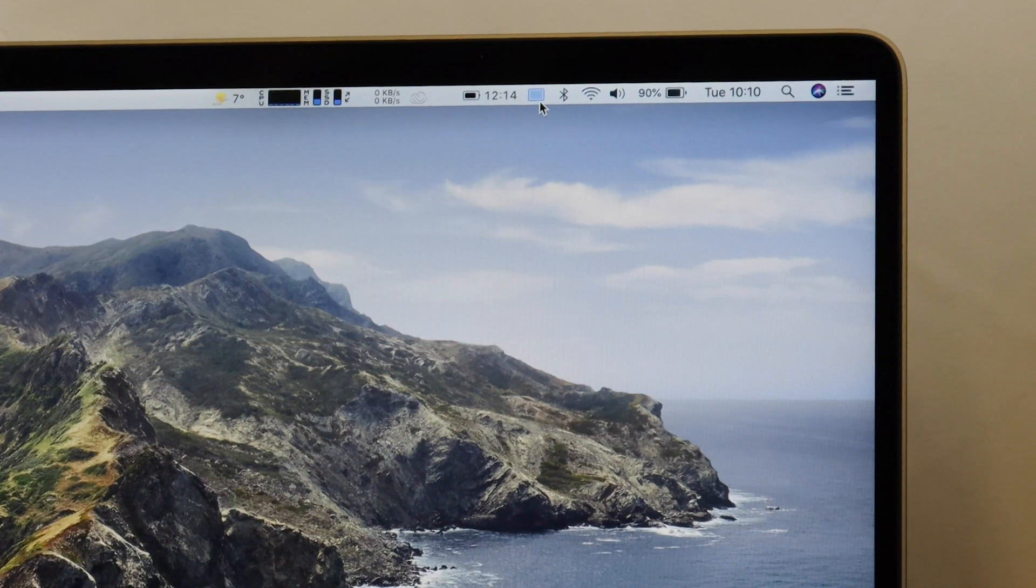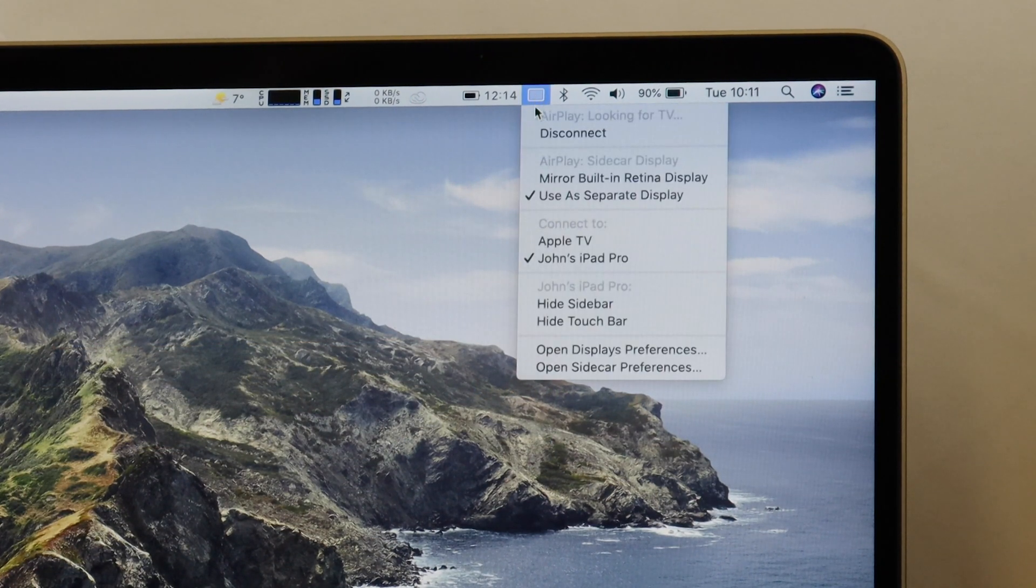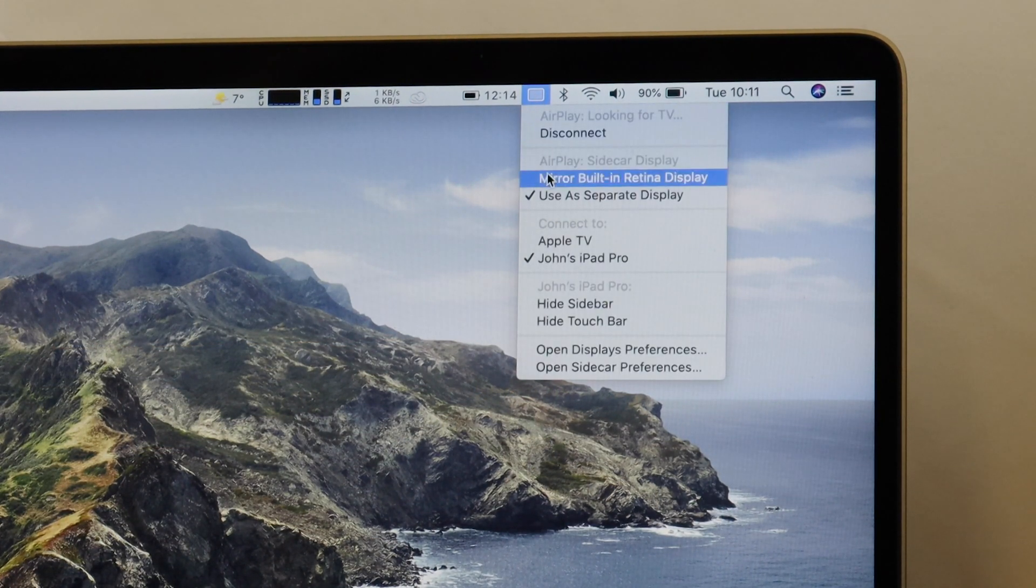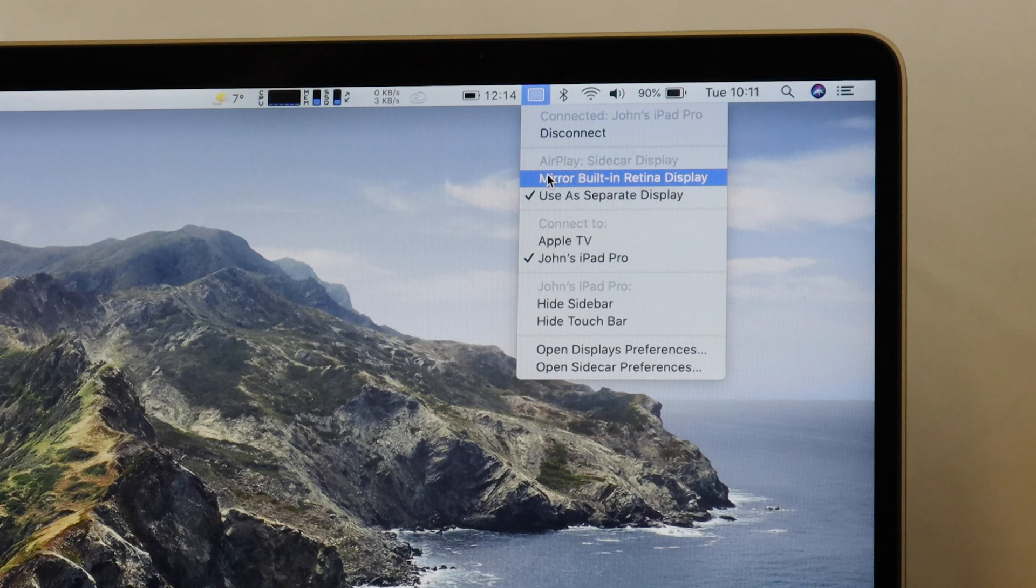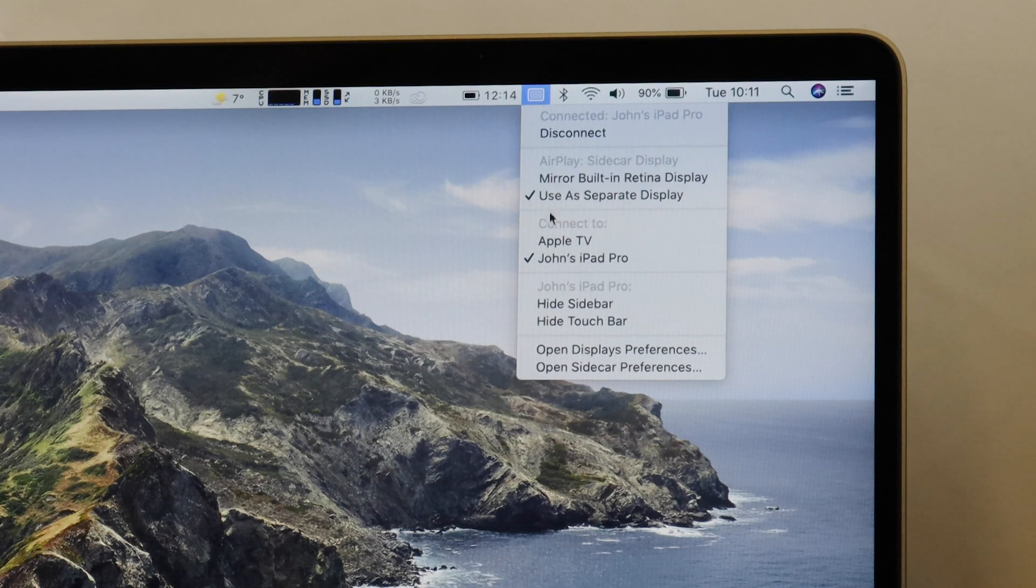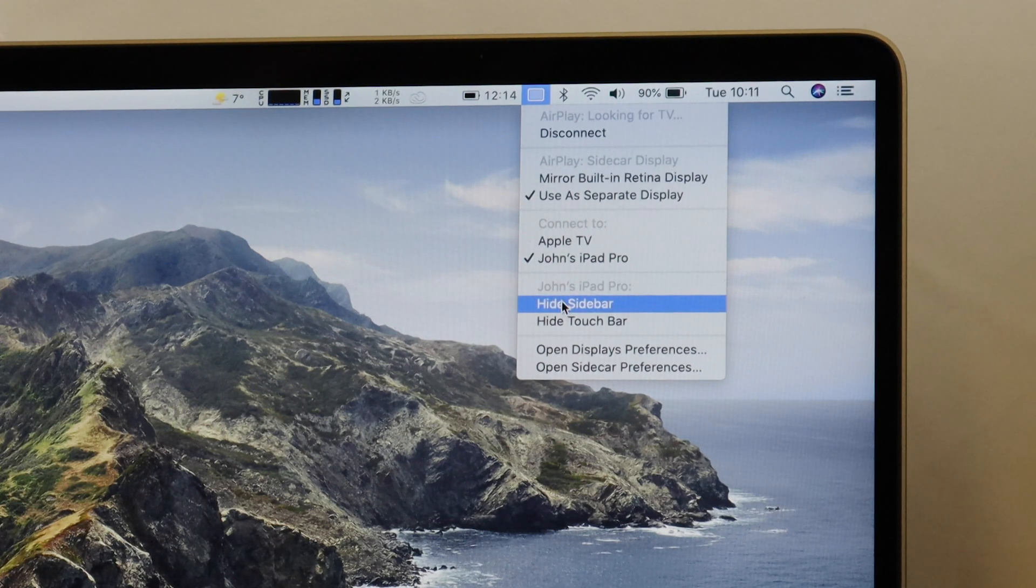Once you're connected, you'll notice a little monitor icon on the top, and if you click on that, it will give you some more options allowing you to configure your external display.